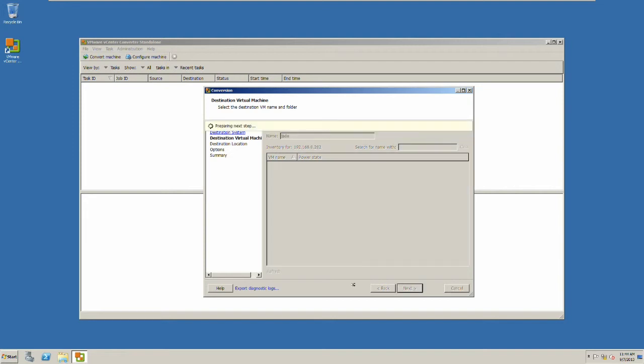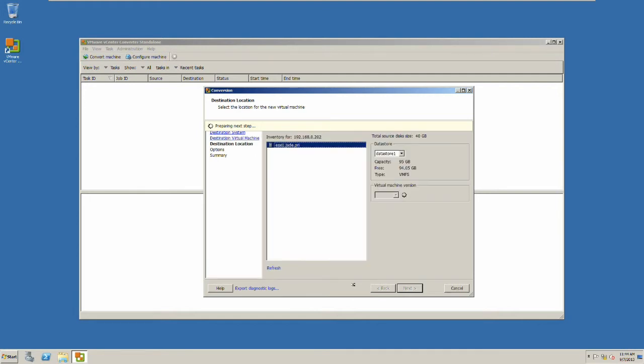Now if you have played with Ghost before or image deployment before, this is similar. This just goes into a progress bar in a minute.